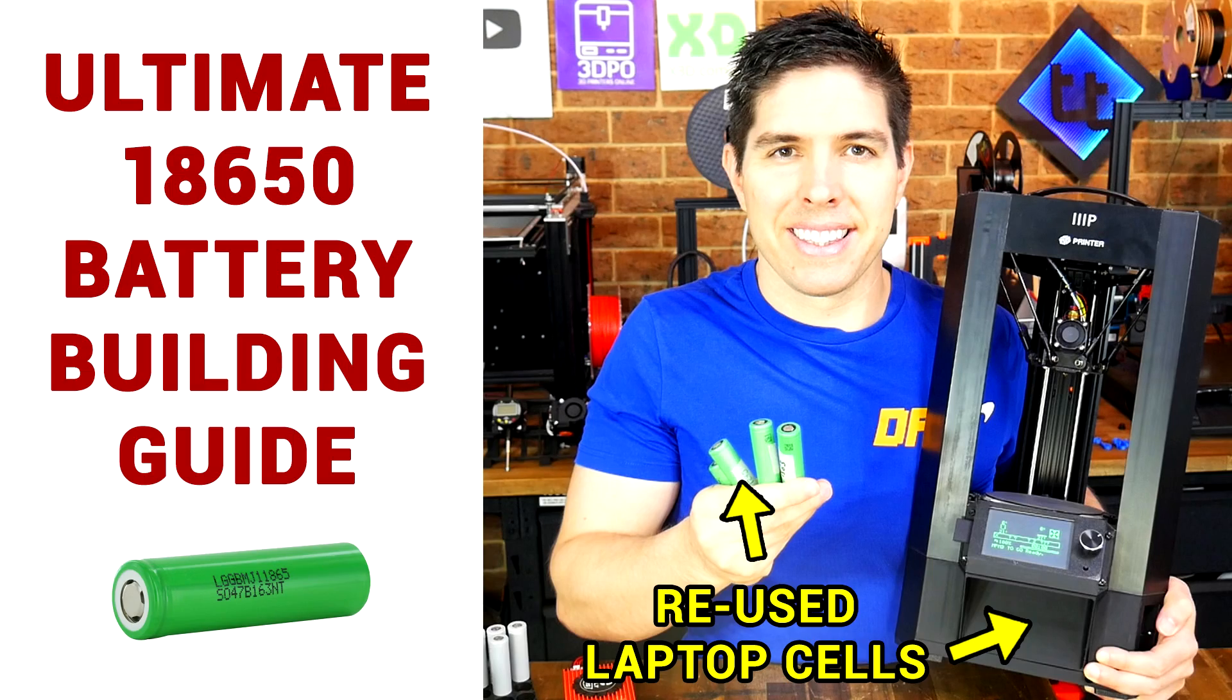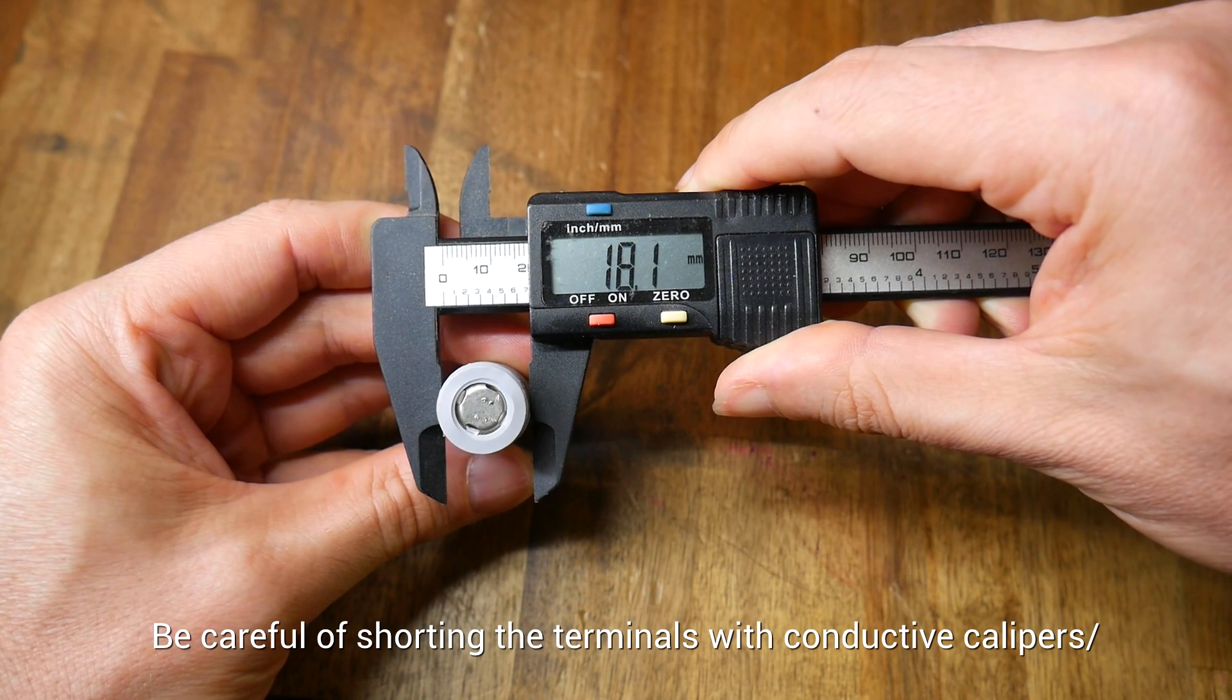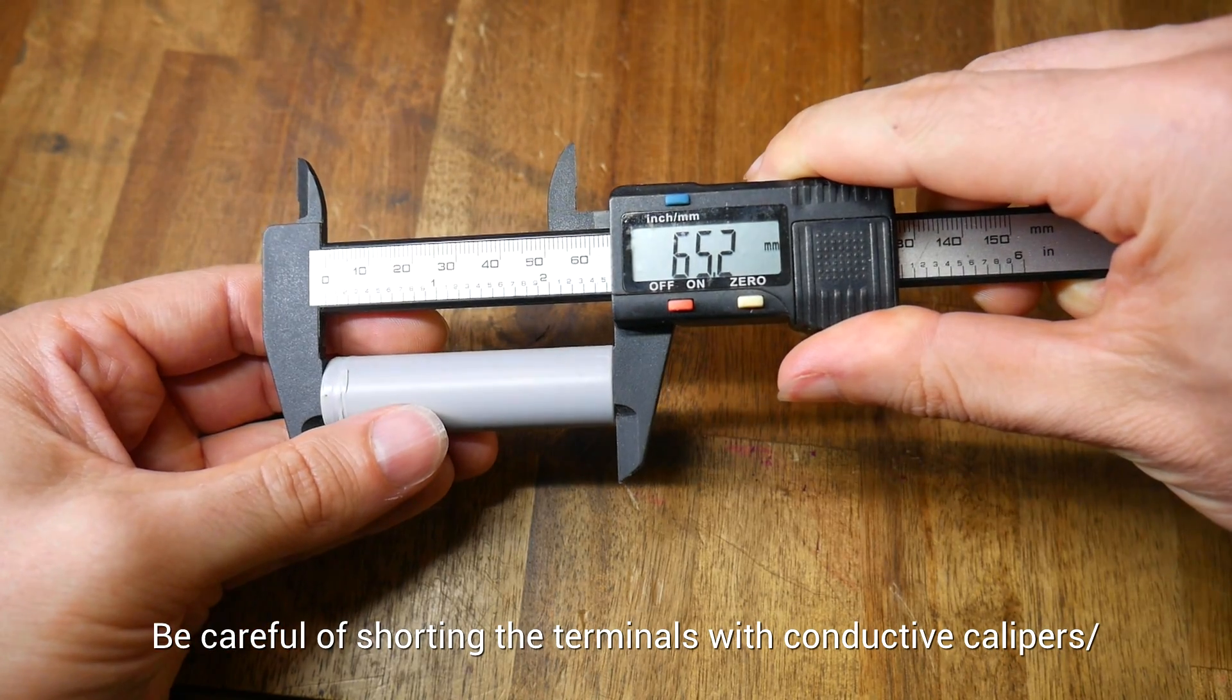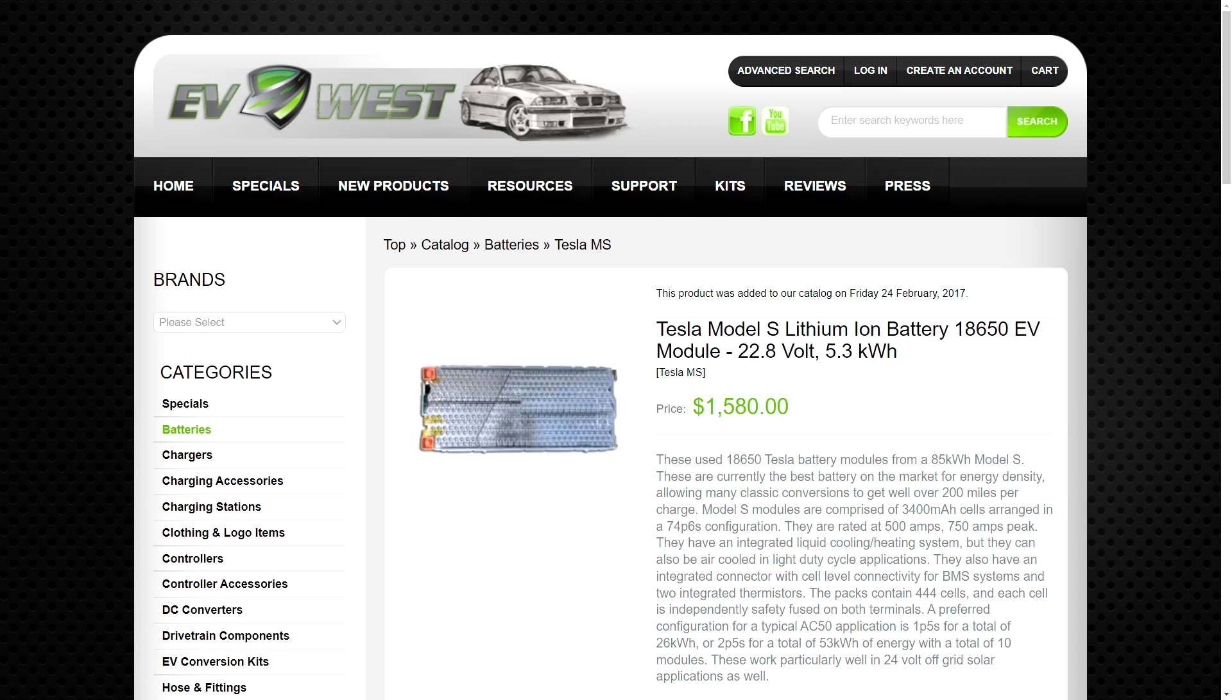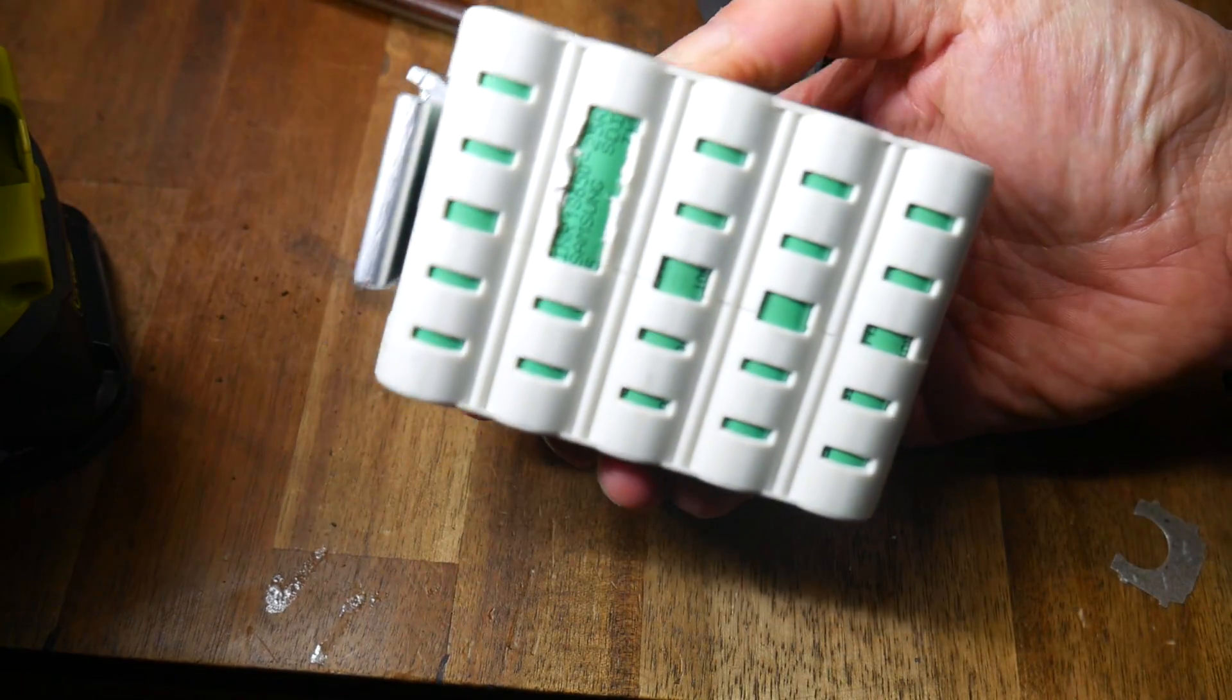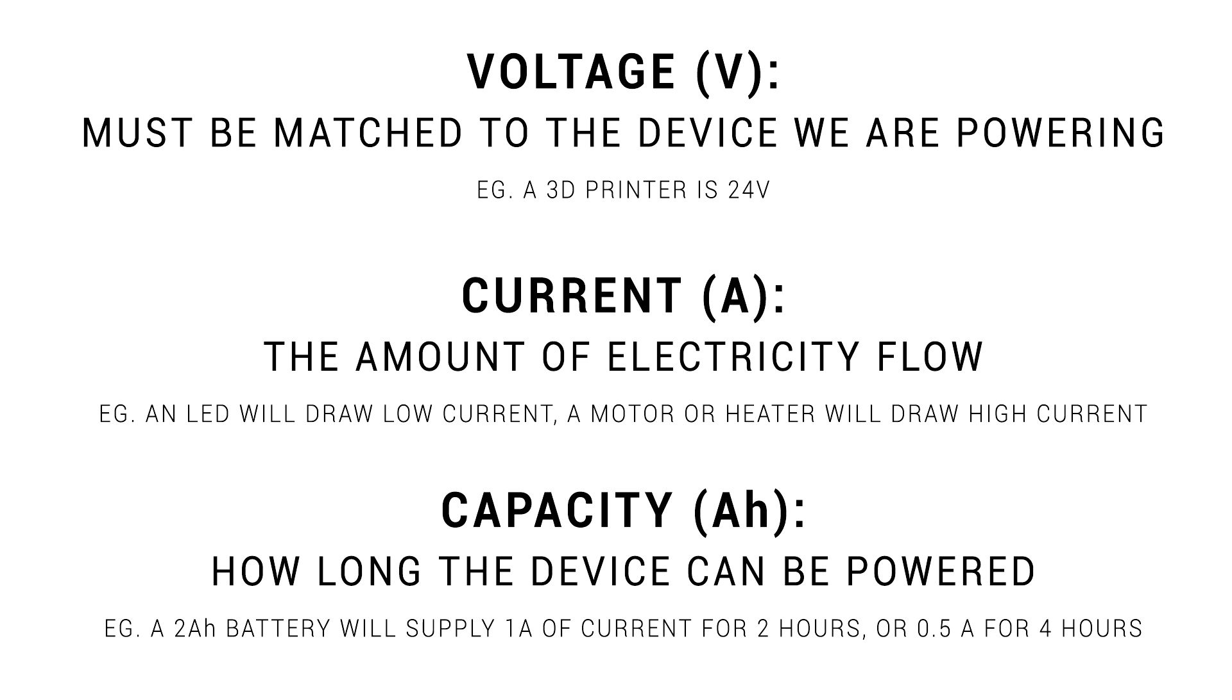Previously, I made this Ultimate 18650 battery building guide. In it, I covered exactly what an 18650 cell is, the type of batteries individual cells can be found in, how they're built in these commercial applications, and also a bunch of maths you need to know before you build your own.